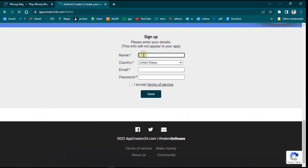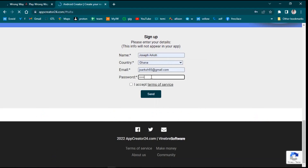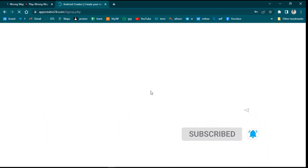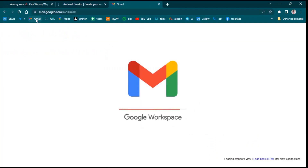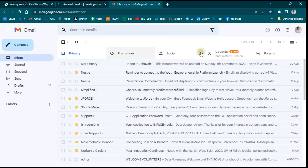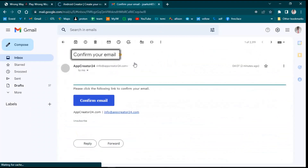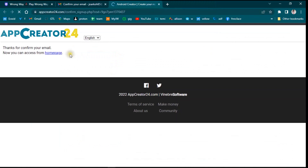Click on Sign Up, then type your name, the country you are from, your email, and your password. After entering your credentials, accept the terms and services and click Sign Up. They will ask you to confirm your sign-up from the message sent to your email. Go to your email inbox, find the confirmation message, and click 'Confirm Email'.